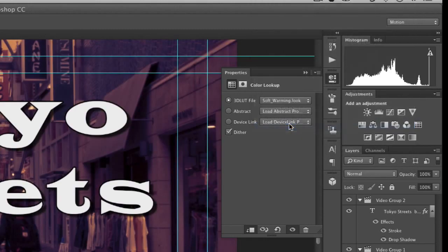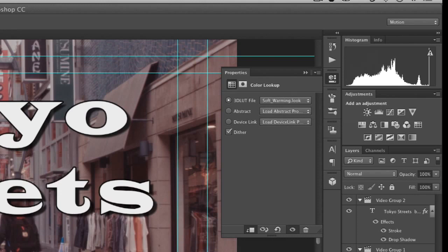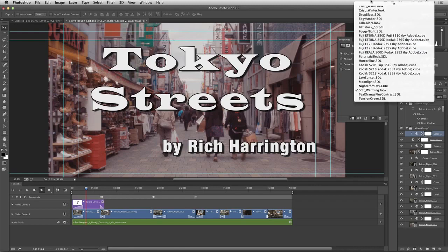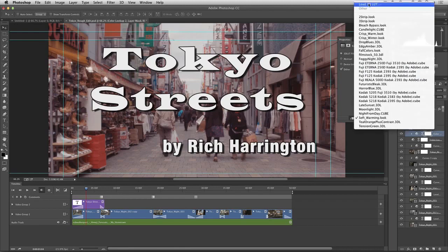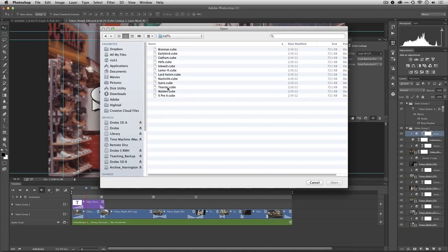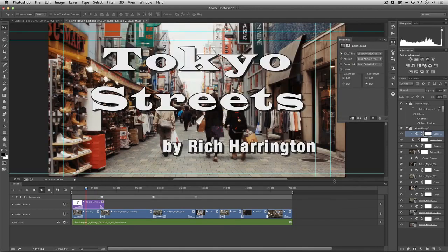There's a nice soft warming look and you see how that affects the shots. And remember, the cool thing is, thanks to third parties, you can load up things and grab other LUTs like here are some lookup tables for things like Instagram type looks. And I can go ahead and apply the Hefe look, and there it is applied to my shot.